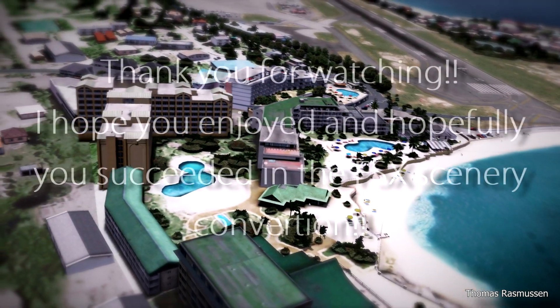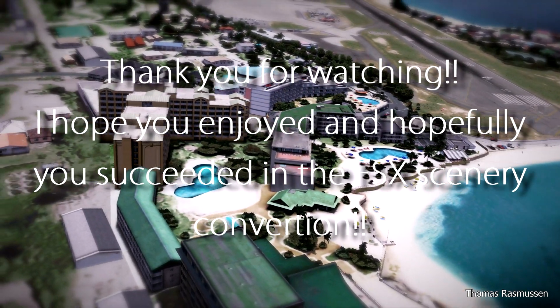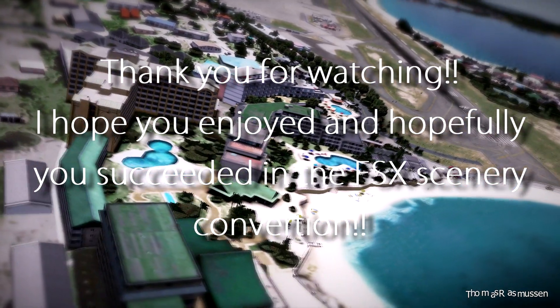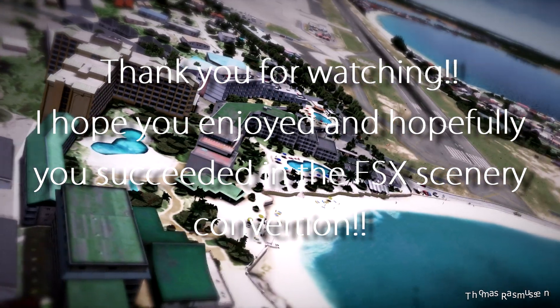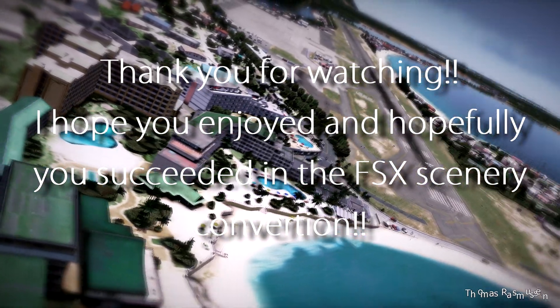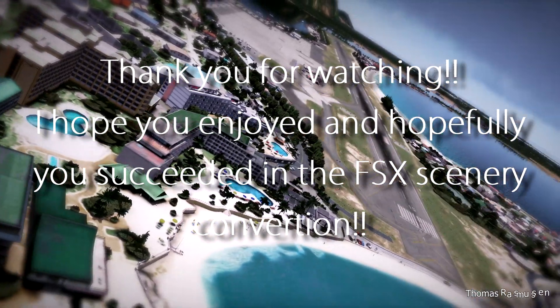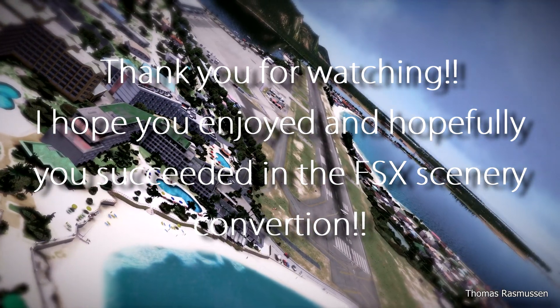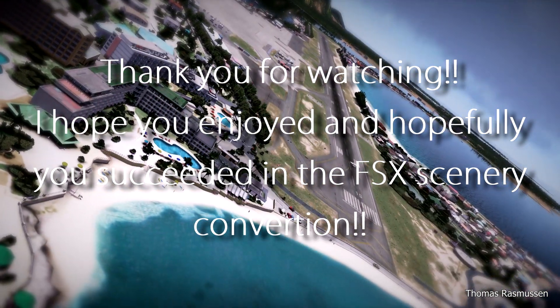We have reached the end of this tutorial. Thank you for watching, and I hope you enjoyed and hopefully you succeeded in converting your FSX scenery.